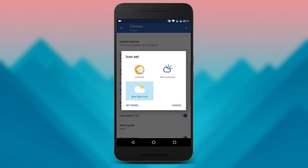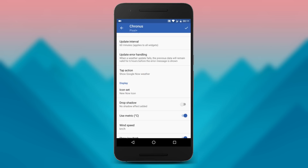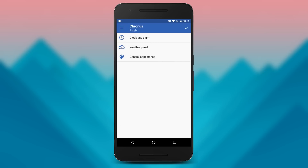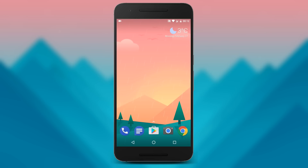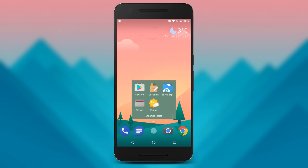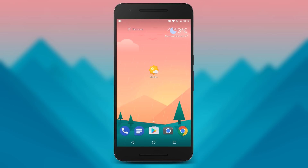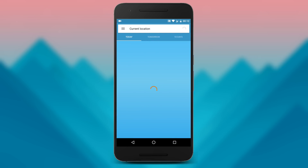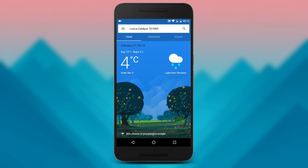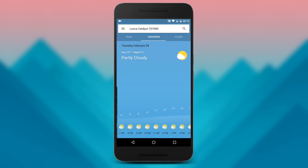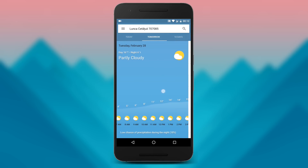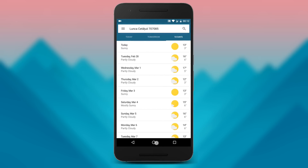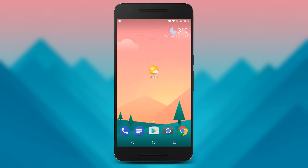That's it guys, hope you liked the tutorial. If so, please like the video too. If you want to know how to get the Google weather shortcut on your home screen to have instant access to Google's weather like that, watch my tutorial about it — you will find the link in the description of this video. Thank you and have a nice day.